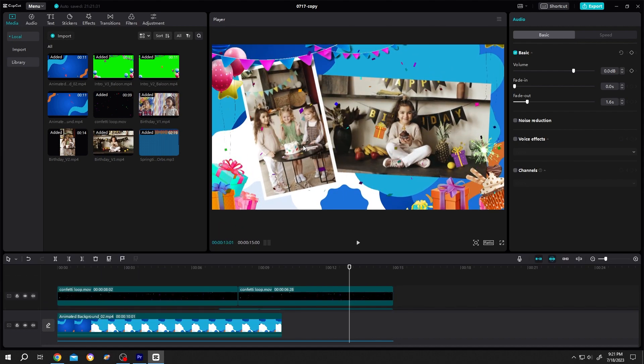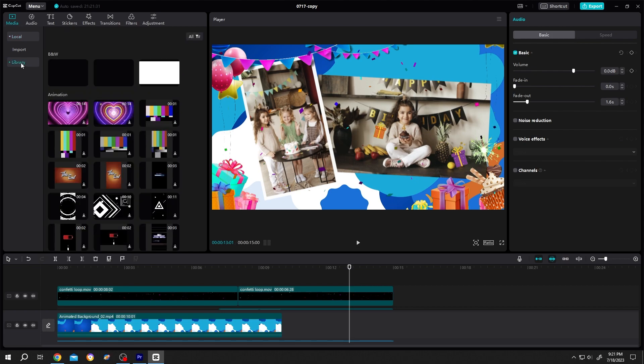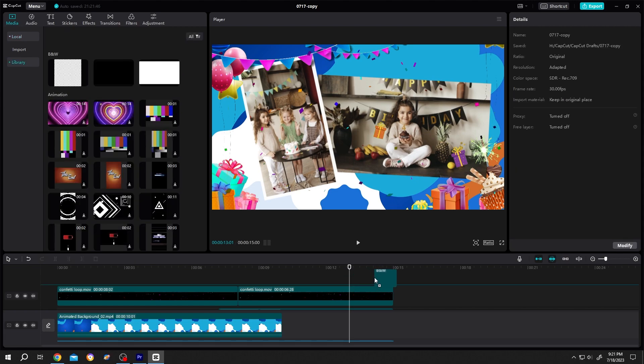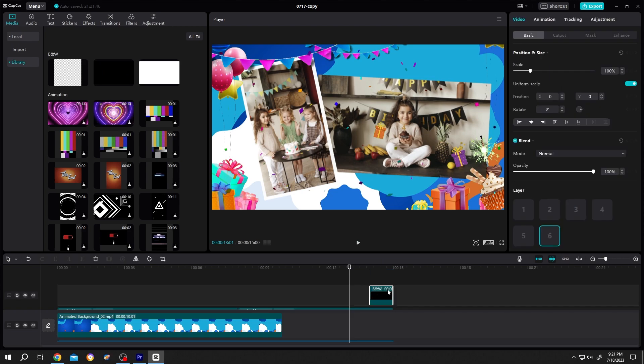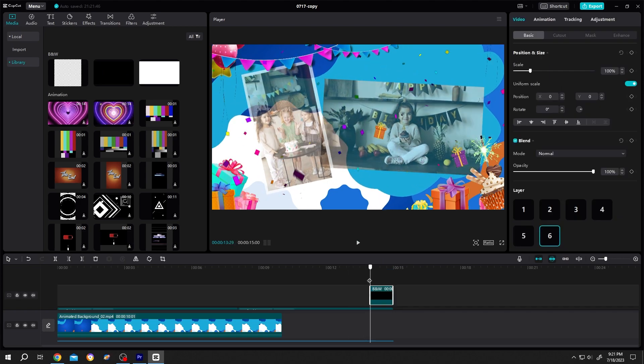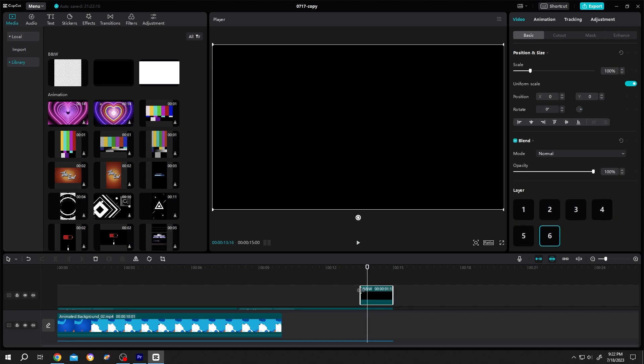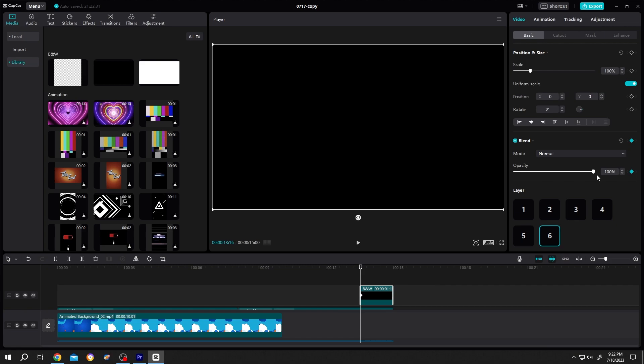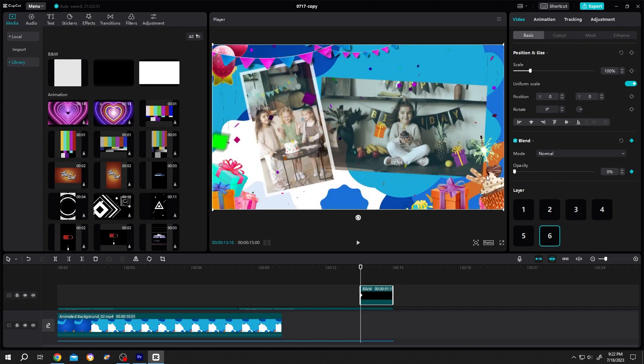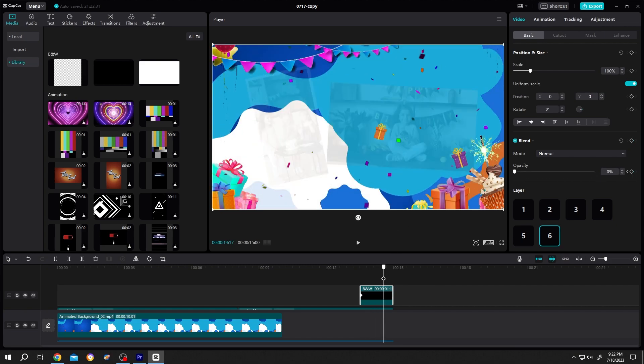At the end, if we want our project to dissolve into black. For that, go to library. Then the black background. Drag and drop to the end of the clip. Move the playhead. Increase the black background. Move to the start of the black background. Same. Make a keyframe. Opacity. 0%. Then move it. Opacity. 100%.